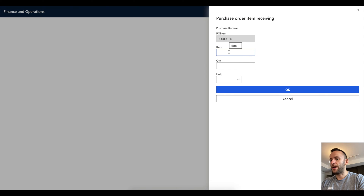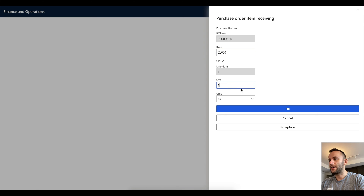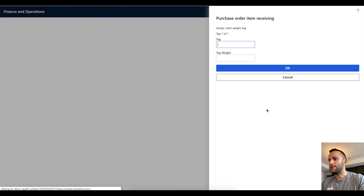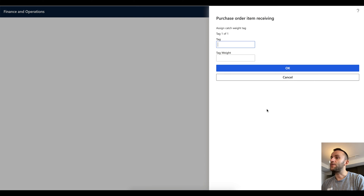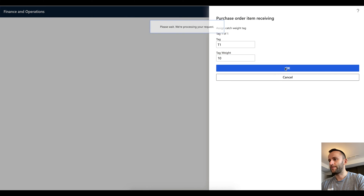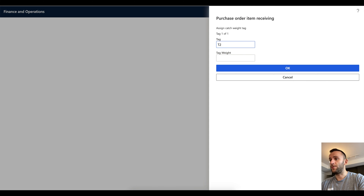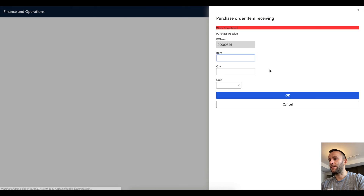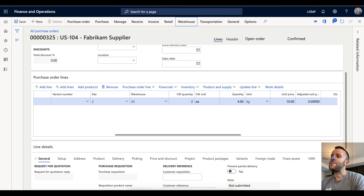I'm going to go back to the inbound section and navigate to purchase receiving. I'll enter my purchase order number, my item, and then my quantity — receiving two eaches because this is the catchweight unit. The system will then ask me to enter a tag, which is similar to a license plate and will contain your weight information. I'll call this T1 and specify that the weight is 10 kilograms. Then the system asks for one more since we're receiving two, so the second one will be T2 with a weight of 20 kilograms.